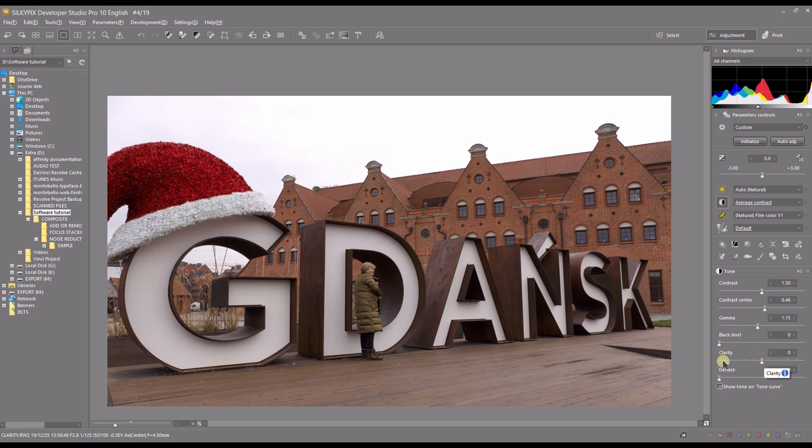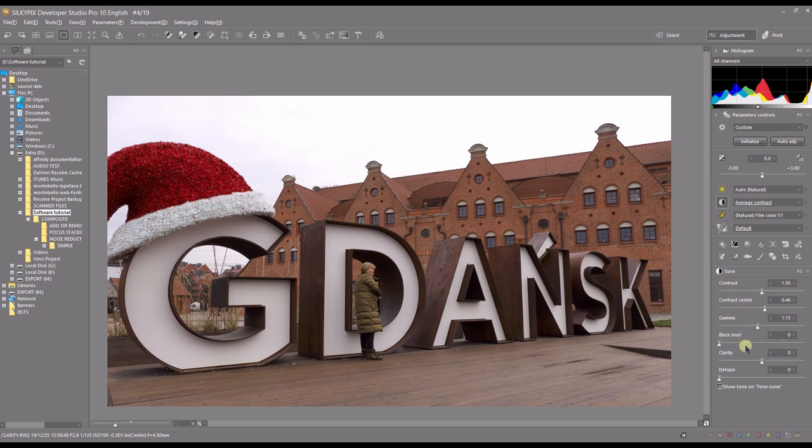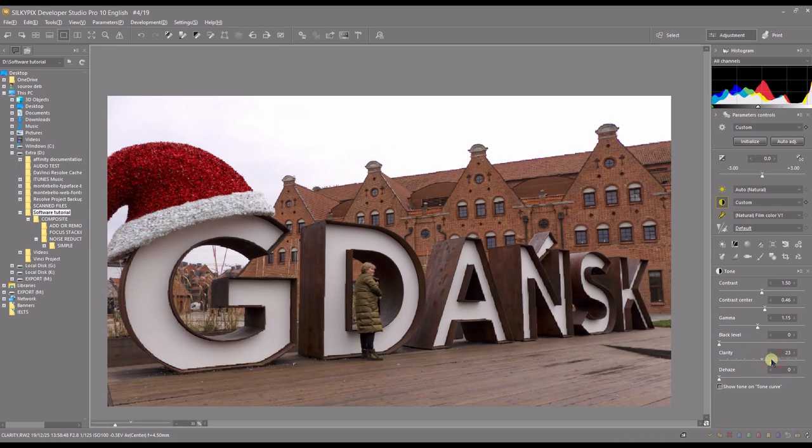So we're going to add clarity first. This photo is well contrasted, I'm happy, but I want to add a little bit of clarity. So I've done that.